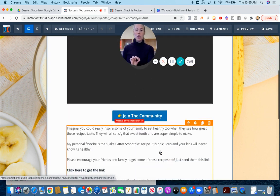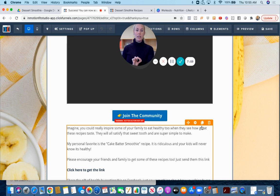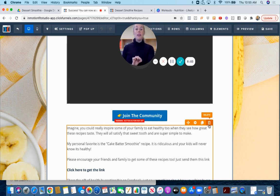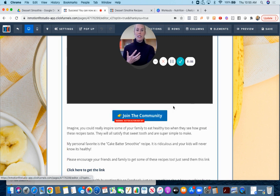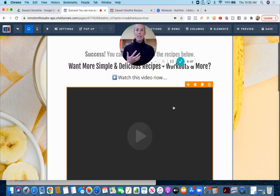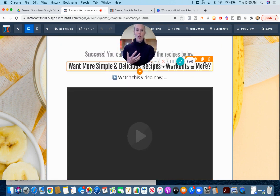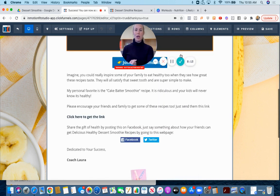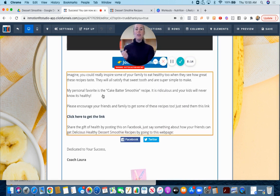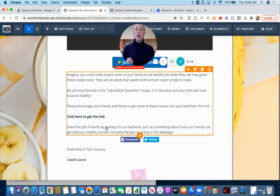If you're going to use this call to action you want to definitely delete this block here. Now if you don't have a Facebook group that's okay. I want you to delete this button, delete this, and delete all of these. You'll keep 'Success, you can download the recipes below.'